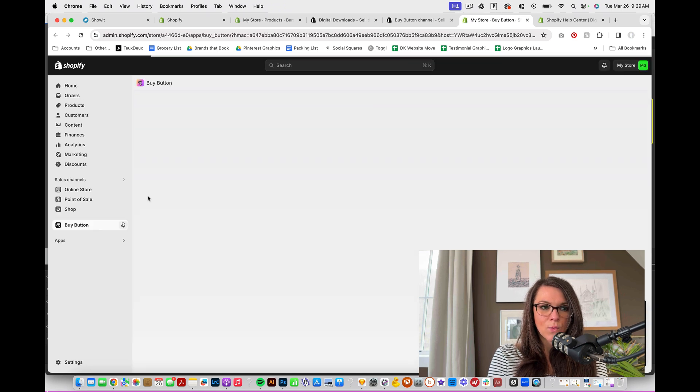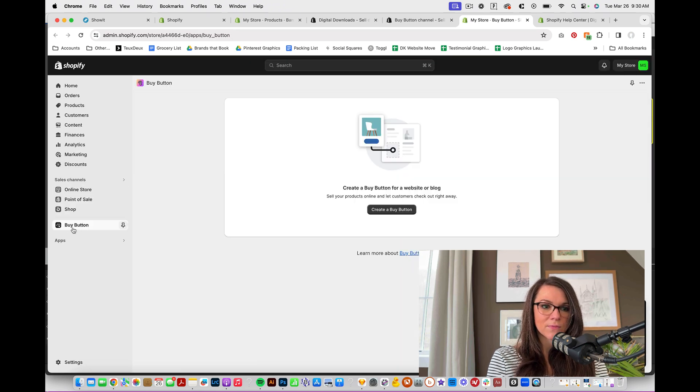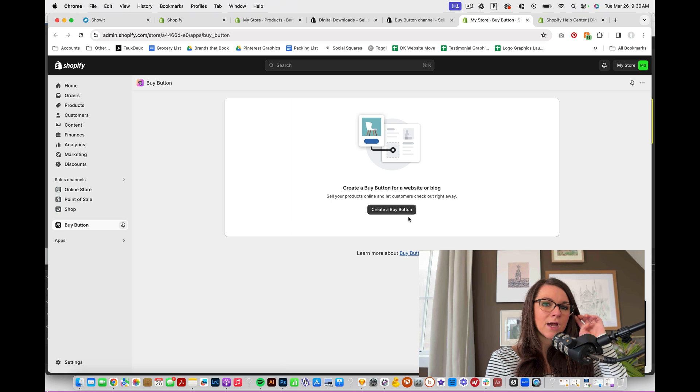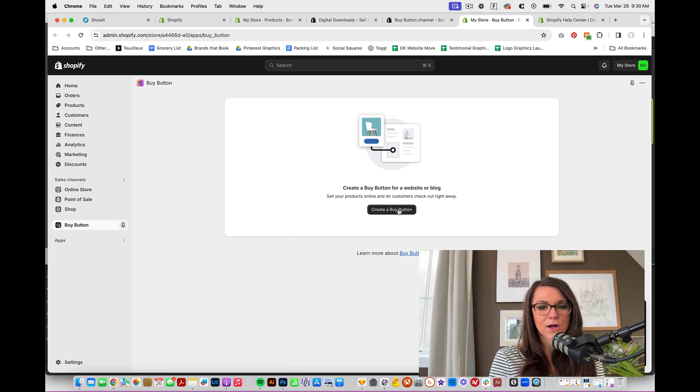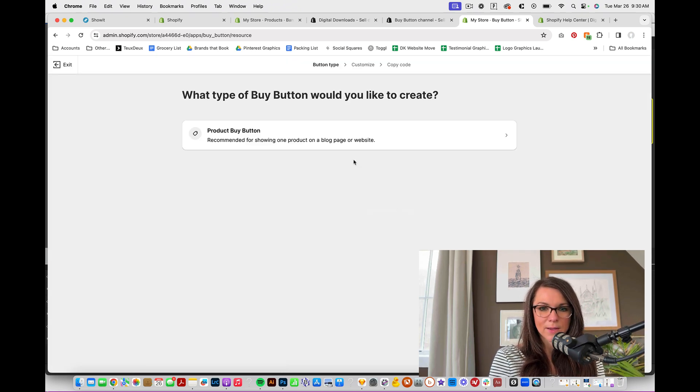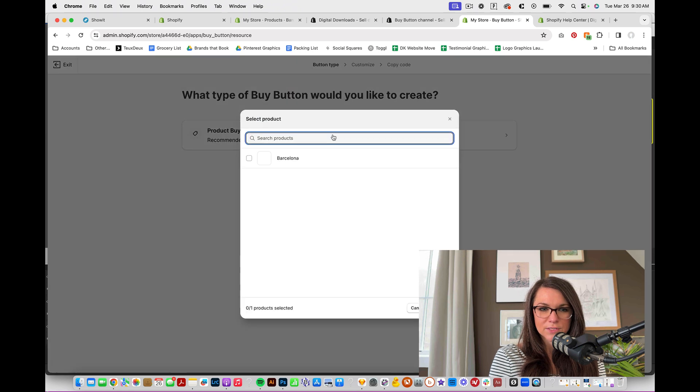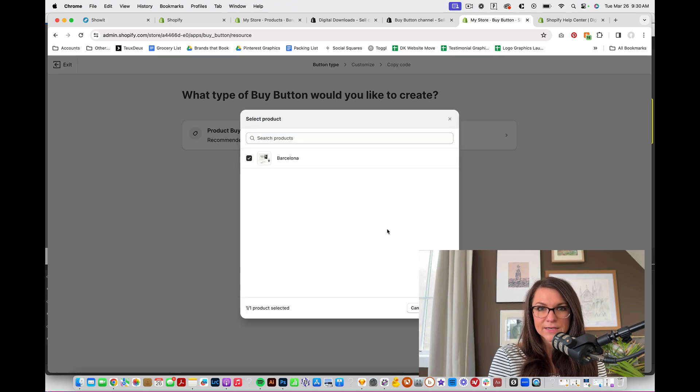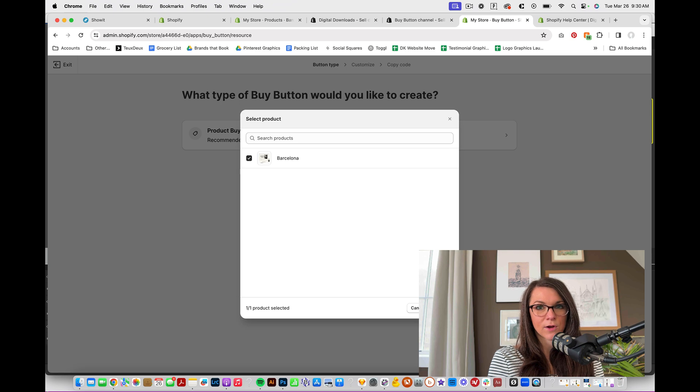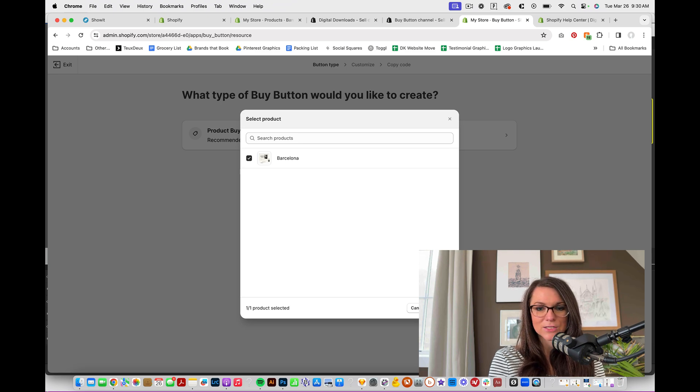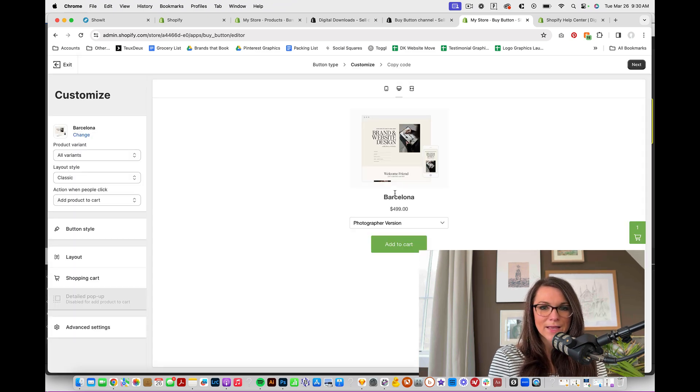And then once that's loaded, we'll have another menu item over here on the left. And we're going to create a buy button for each of our products. So I'm going to click on create buy a button. We'll do this one. You select the individual product that you're making a button for, and you'll have to do one for every product that you have in your shop. And we'll hit save.